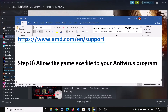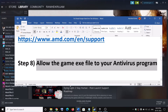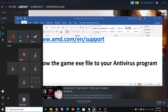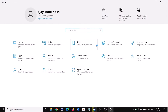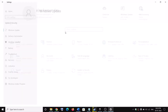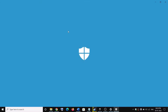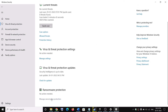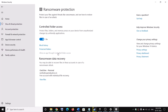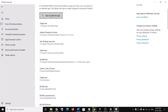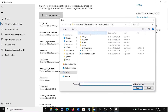The next step is to allow the game exe file in your antivirus program. If you have a third-party antivirus, add the game exe as an exception. If you are using Windows Security, go to Start, Settings — on Windows 11 click Privacy and Security; on Windows 10 click Update and Security — then click Windows Security, then Virus and Threat Protection. Scroll down to Manage Ransomware Protection, click on it, then click Allow an App Through Controlled Folder Access. Click Yes, then Add an Allowed App, then Browse All Apps. Go to the game installation folder, select the game exe file, click Open, and then launch the game.